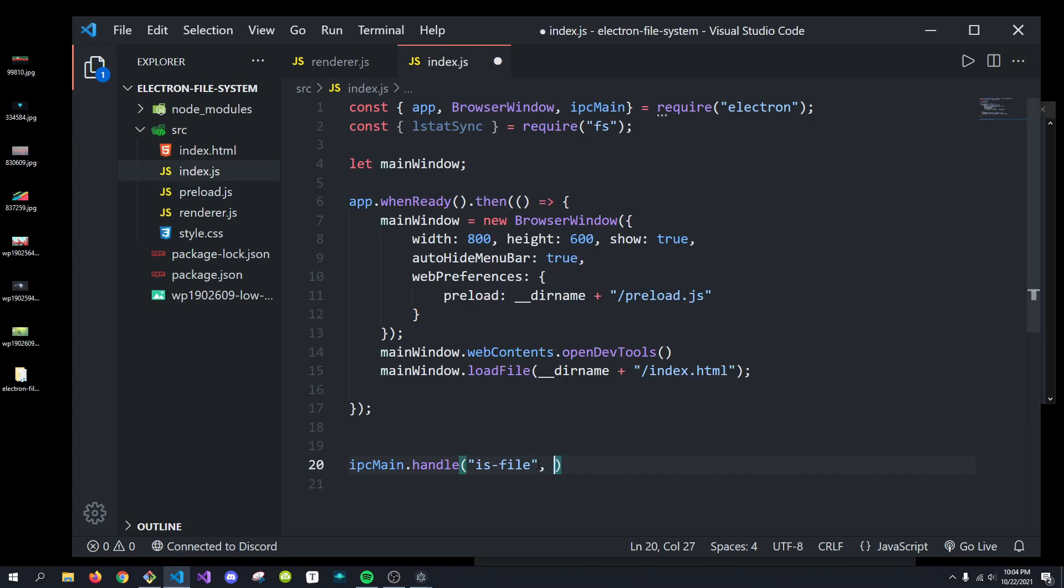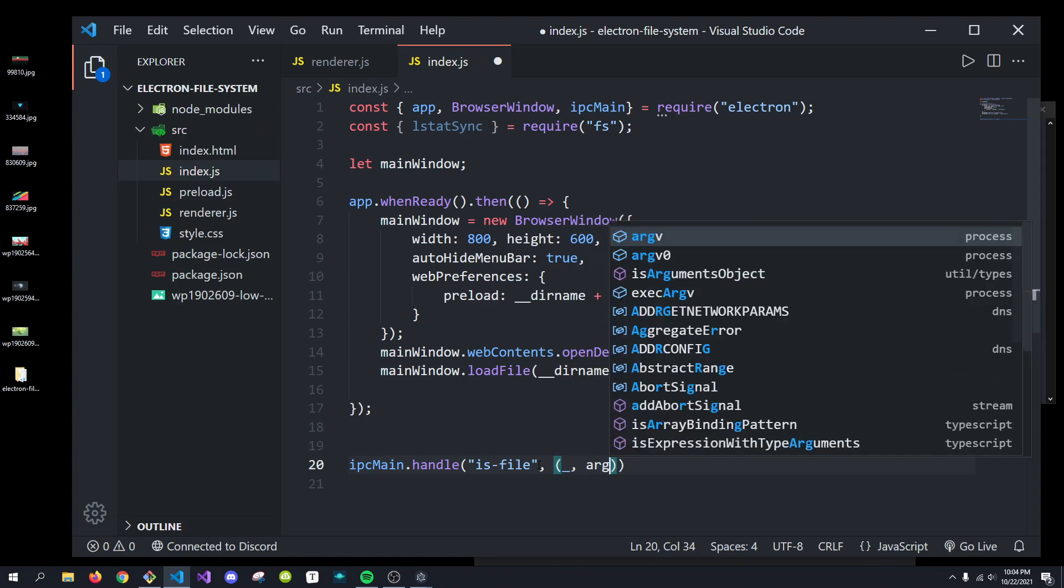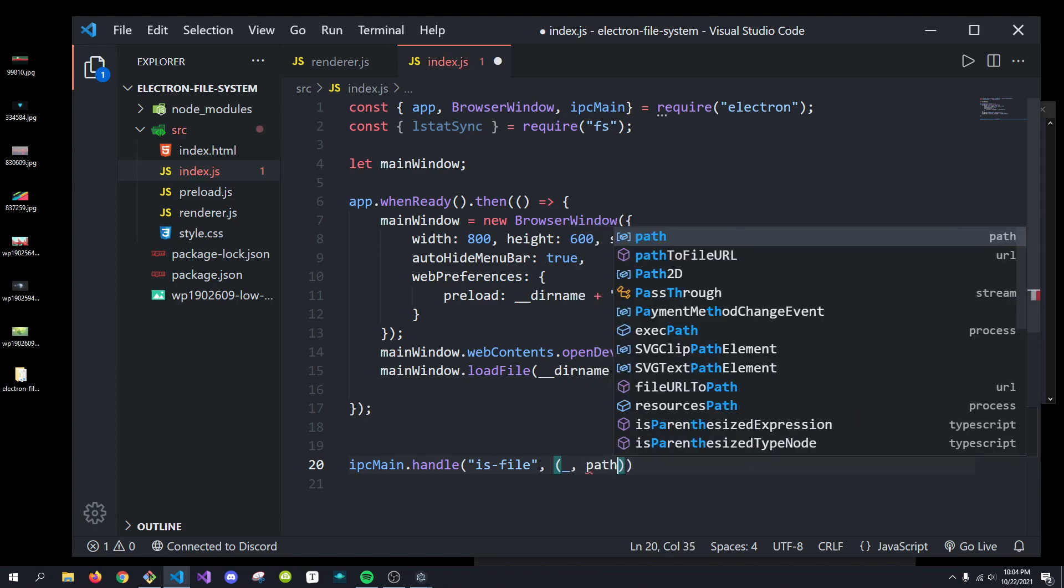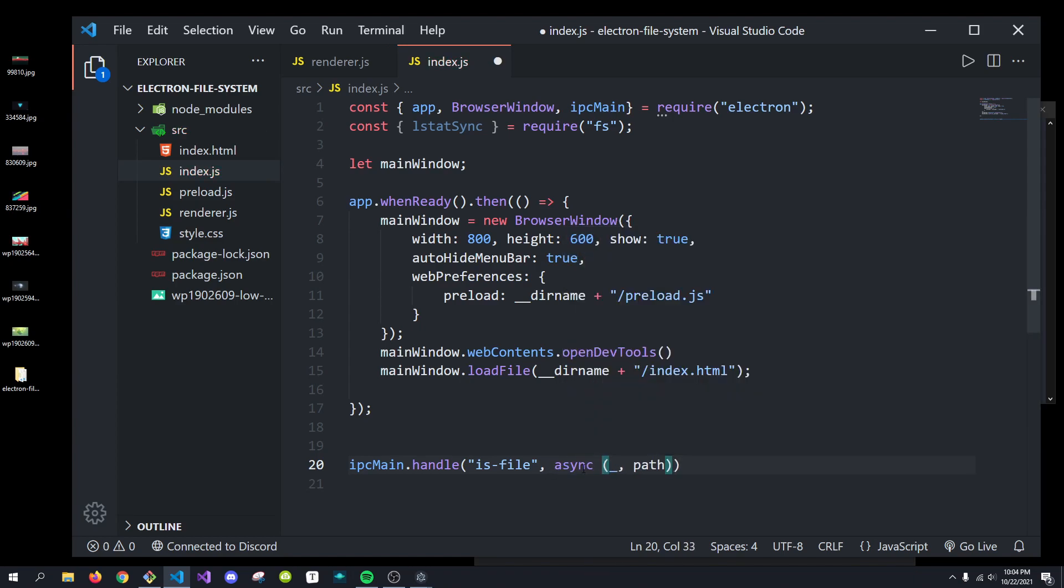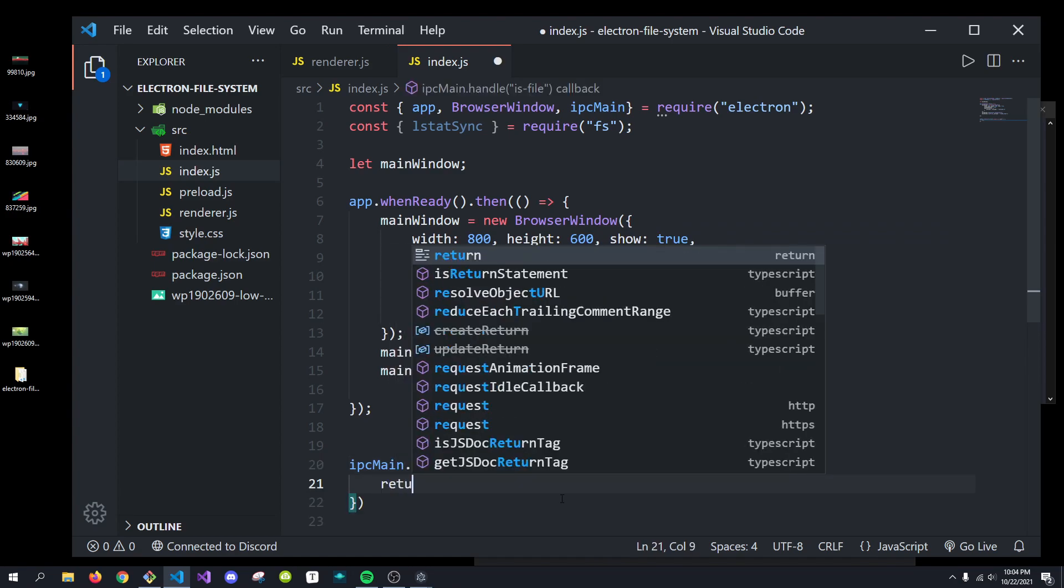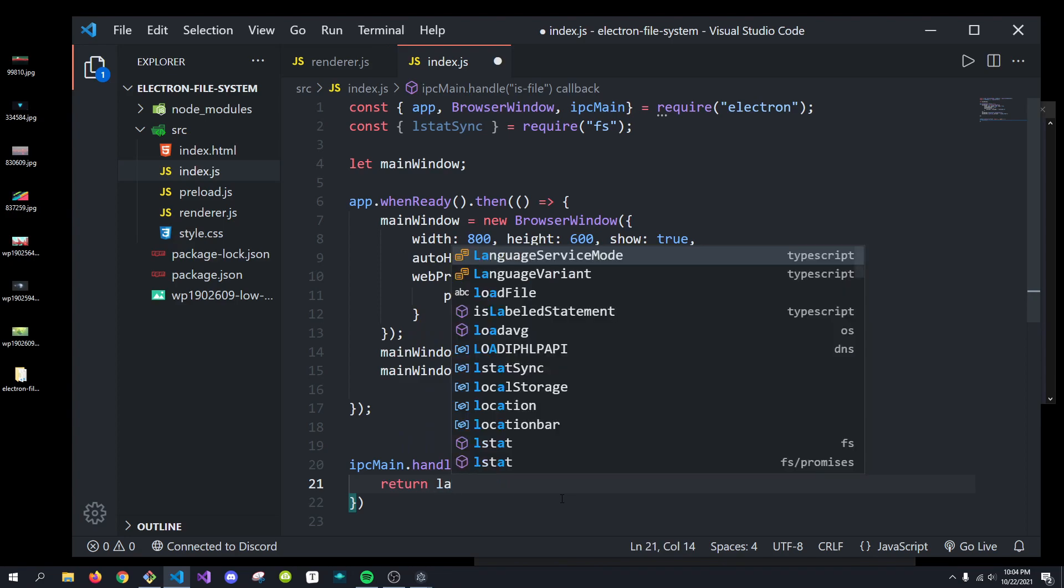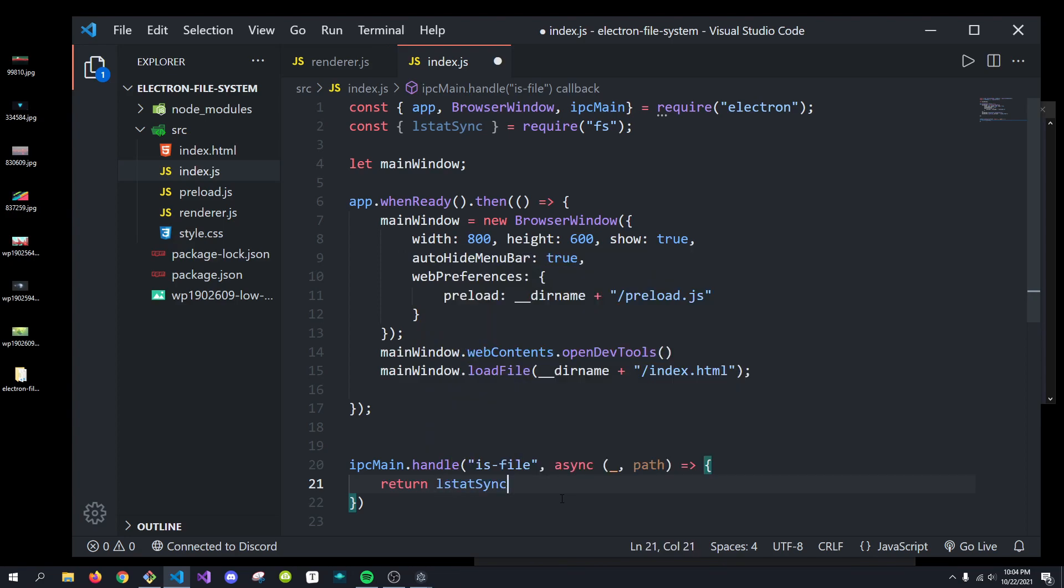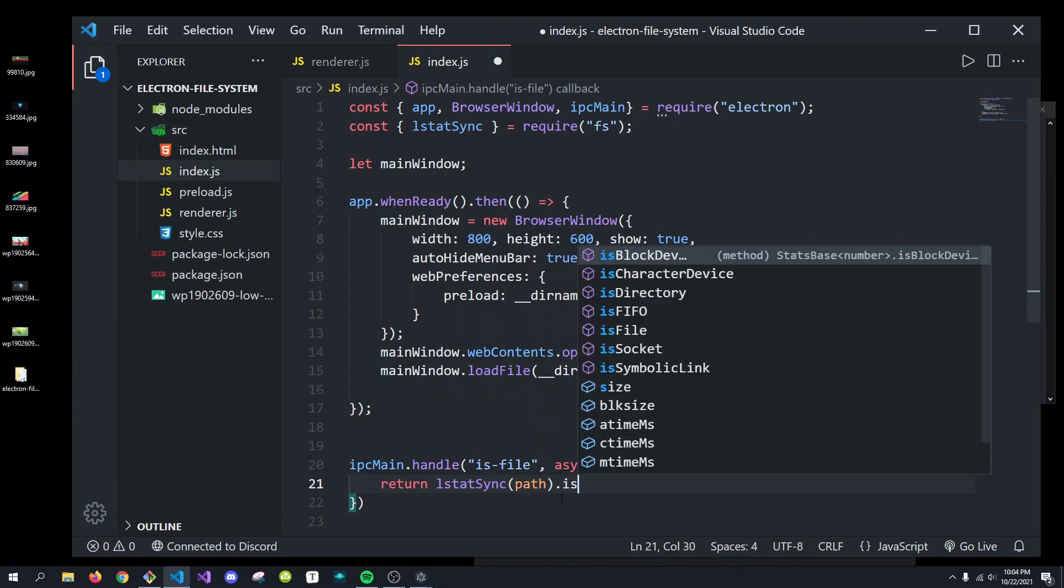And it's going to take in the handler and the arguments or the path. And we'll just async this. There we go. And we're simply just going to return ls.statsync of our path.is file.